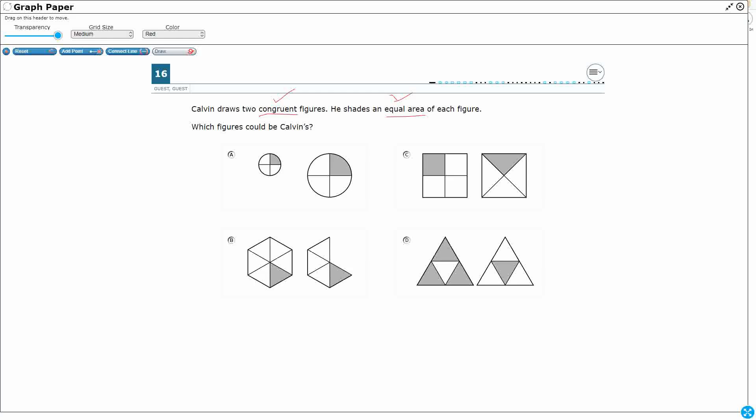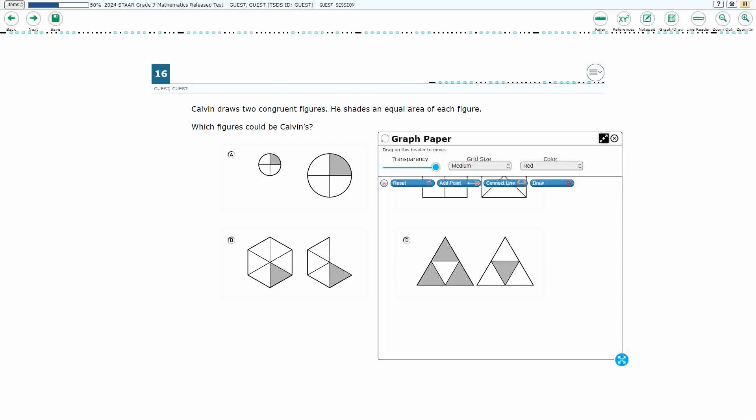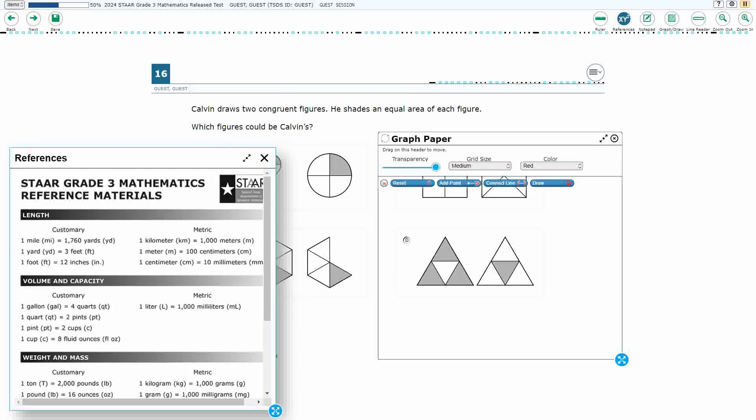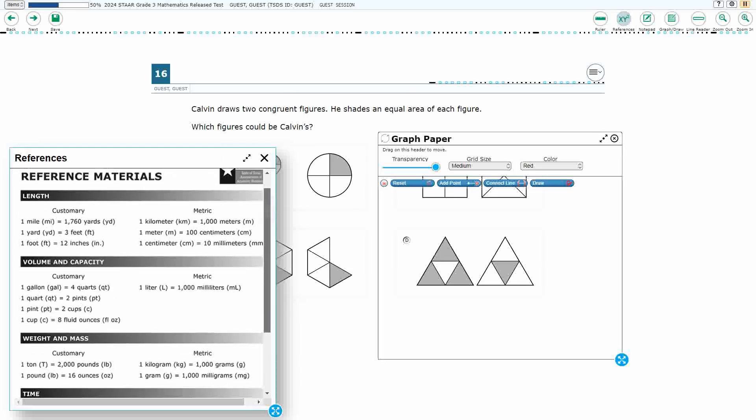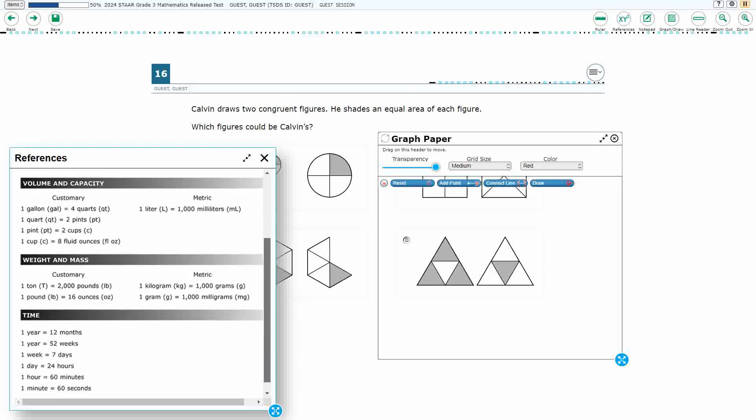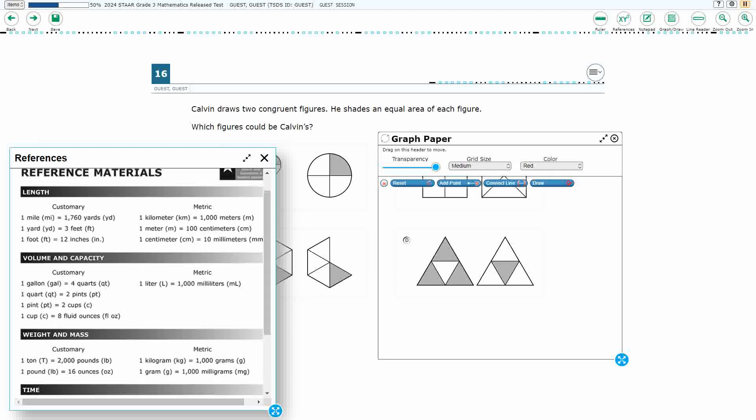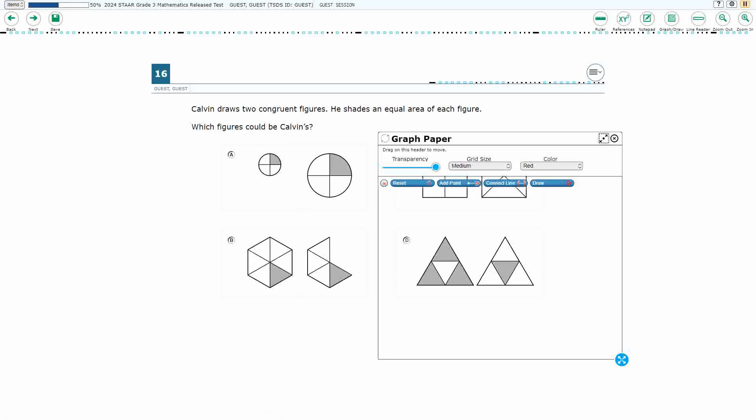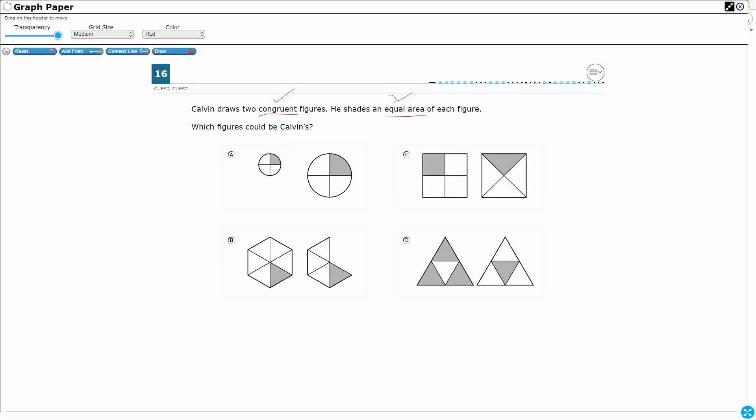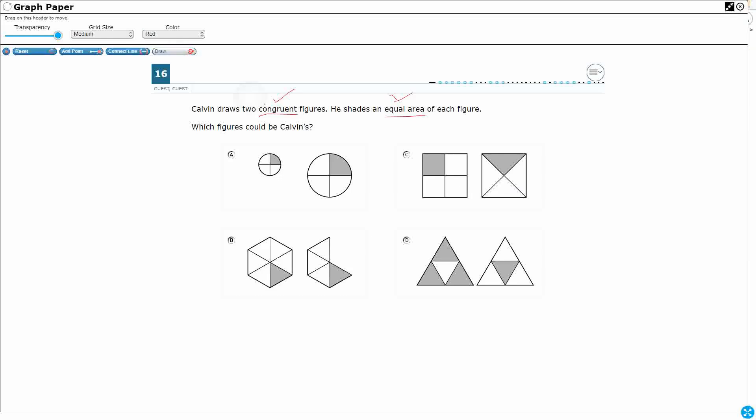Alright so what does congruent mean? If we look at our reference materials you're not going to see that definition on there. So this is a word you're going to need to know going into the STAAR test. So congruent, an easy way to think about it would be same size and then same shape. So really you're just drawing a mirror copy. You're copying and pasting the same figure twice, or the same shape twice.